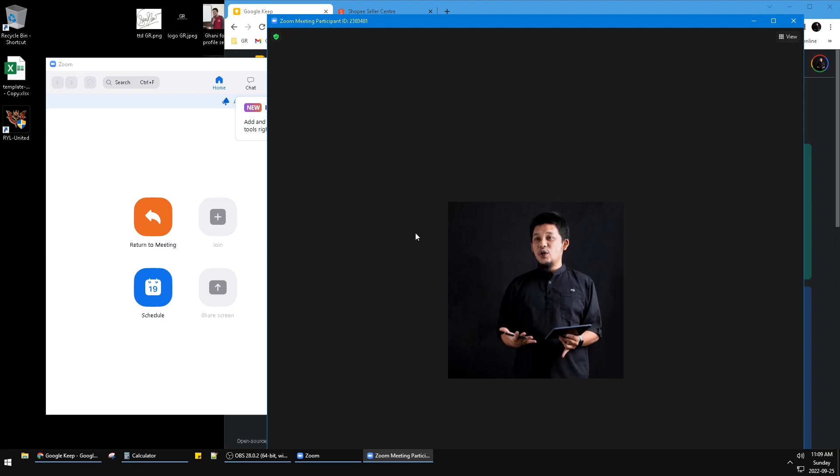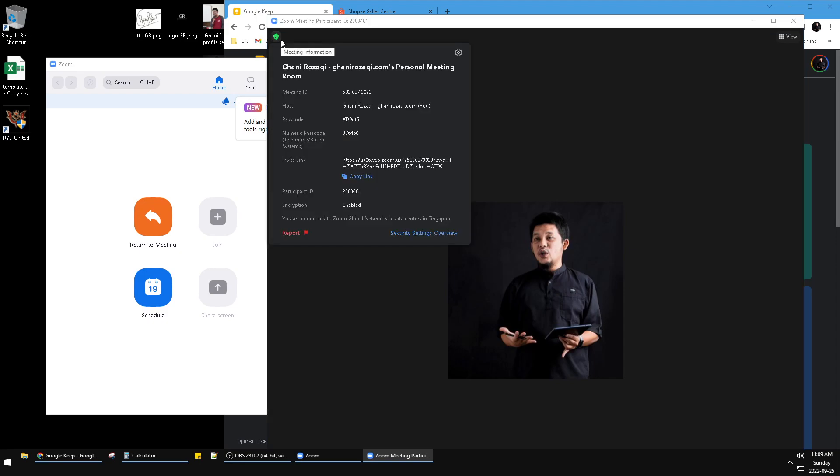...I can click here on the upper left where you see 'Meeting Information'. You can see this is my name, this is a personal meeting, and I can change the name.